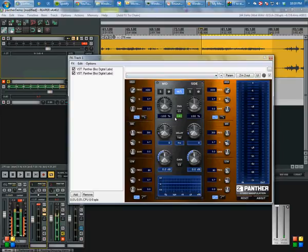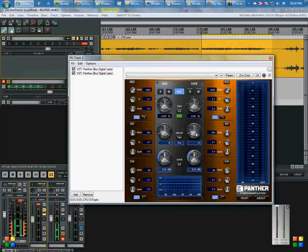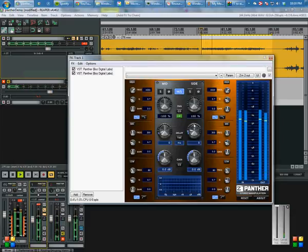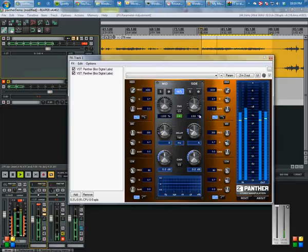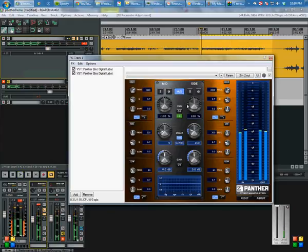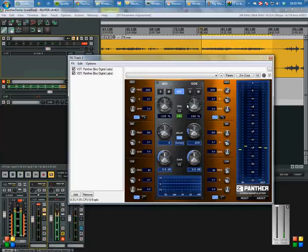So instead of delaying the left channel or the right channel, we can delay the side channel. Let's show what that sounds like. We're delaying it by 300 samples. You'll notice that we no longer have two separate mics coming from the left and the right.